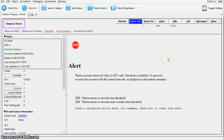If an active patron lost a card and was issued a new one using the replace barcode function, you can delete the lost card. When a patron's card is marked lost and a new barcode is assigned, the old barcode remains in the Evergreen database as a lost card. Deleting lost or inactive cards is optional.